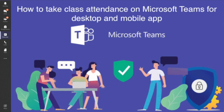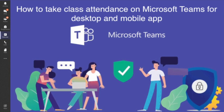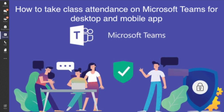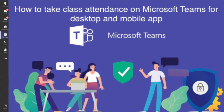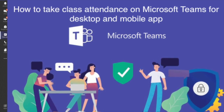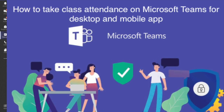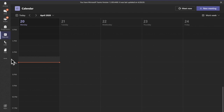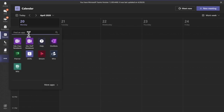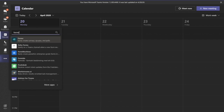To understand how to take class attendance on Microsoft Teams using laptop as well as mobile. The first thing we have to do is click on the three dots in the Microsoft Teams application to add more applications, then type 'Forms' here.